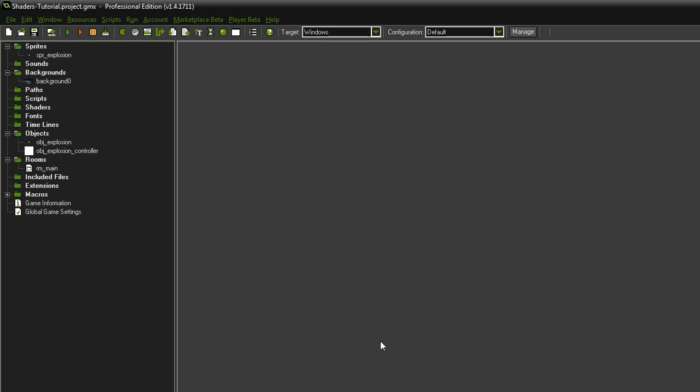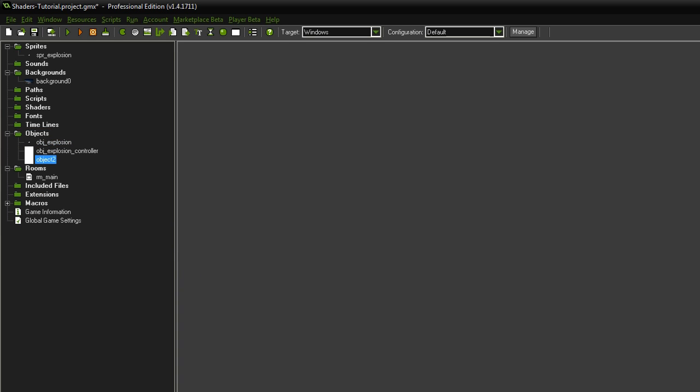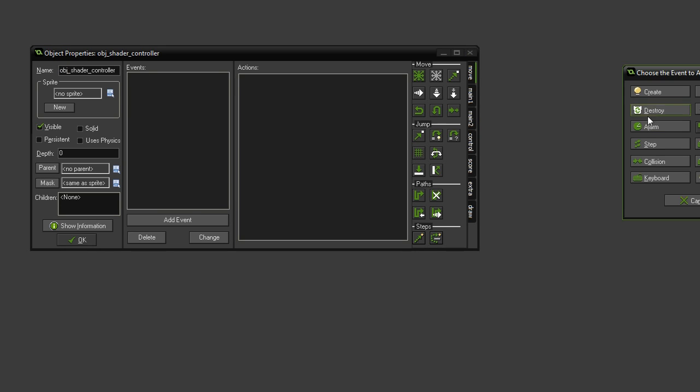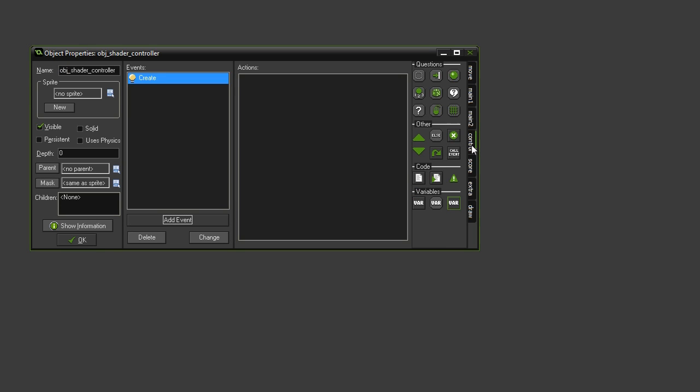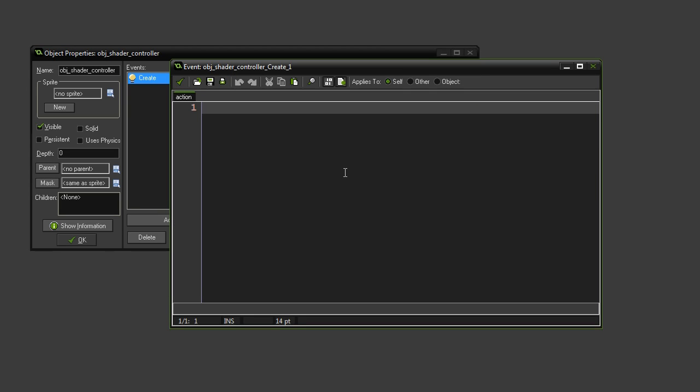Now, to implement shaders what we need to do is create a new object. You can call it whatever you like, I'm going to call mine shader controller. In the create event, what we need to do is turn off application surface drawing.